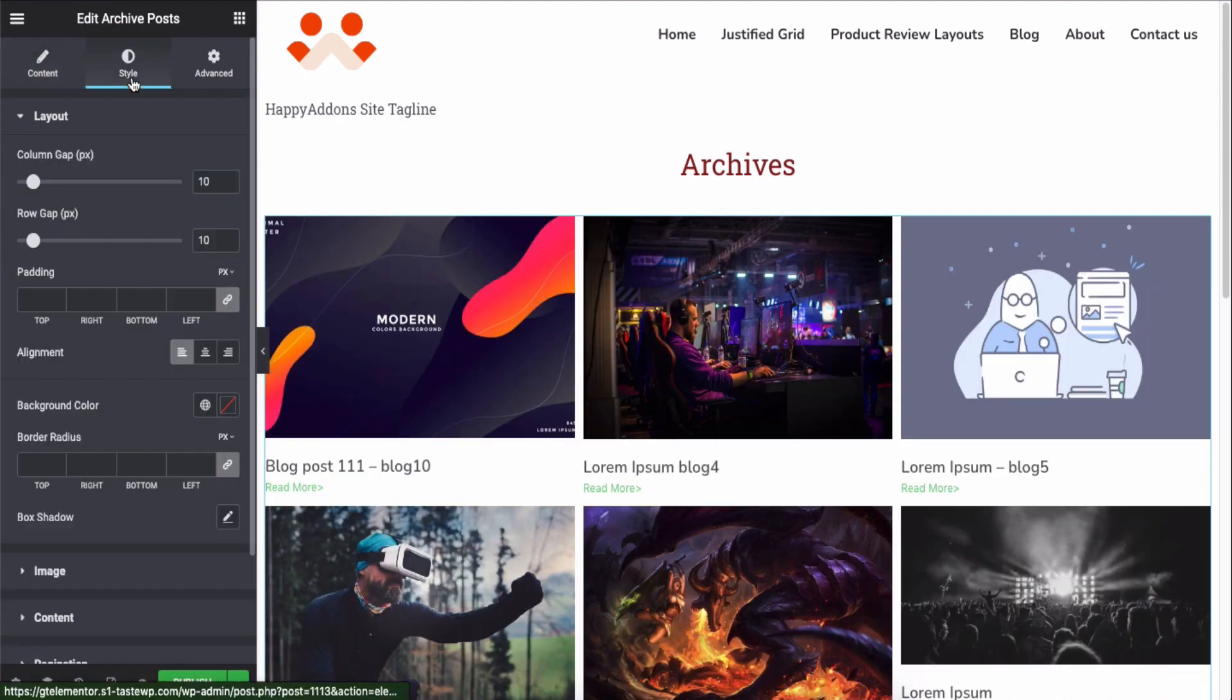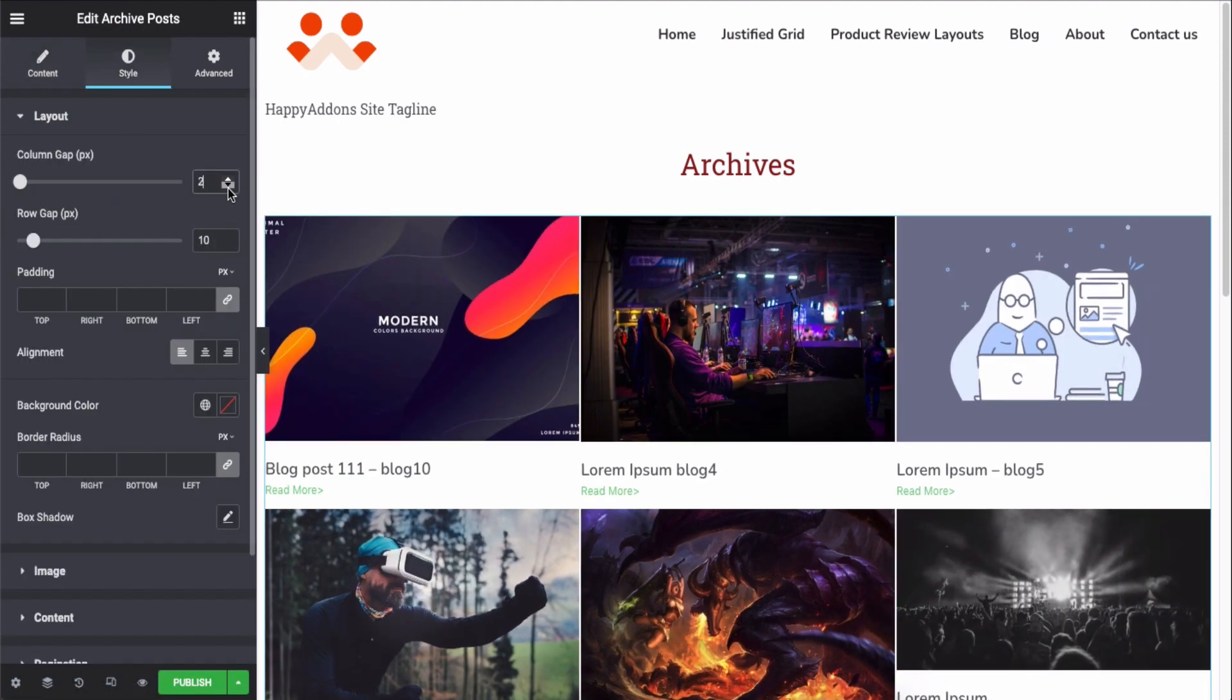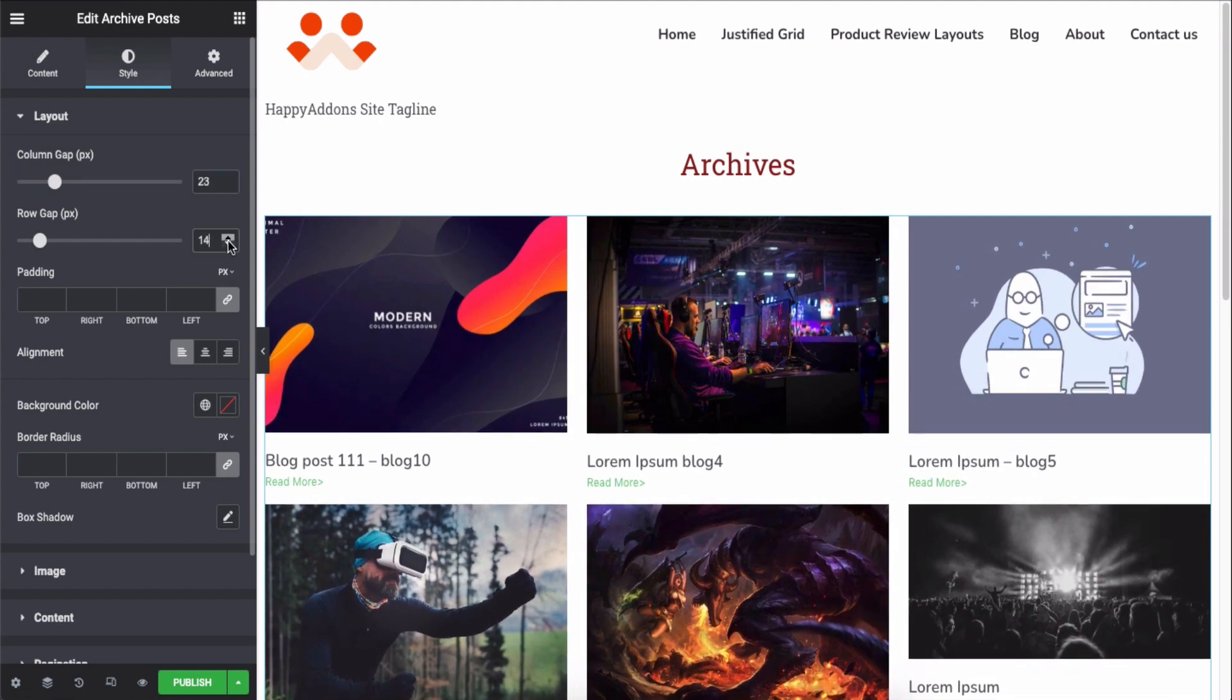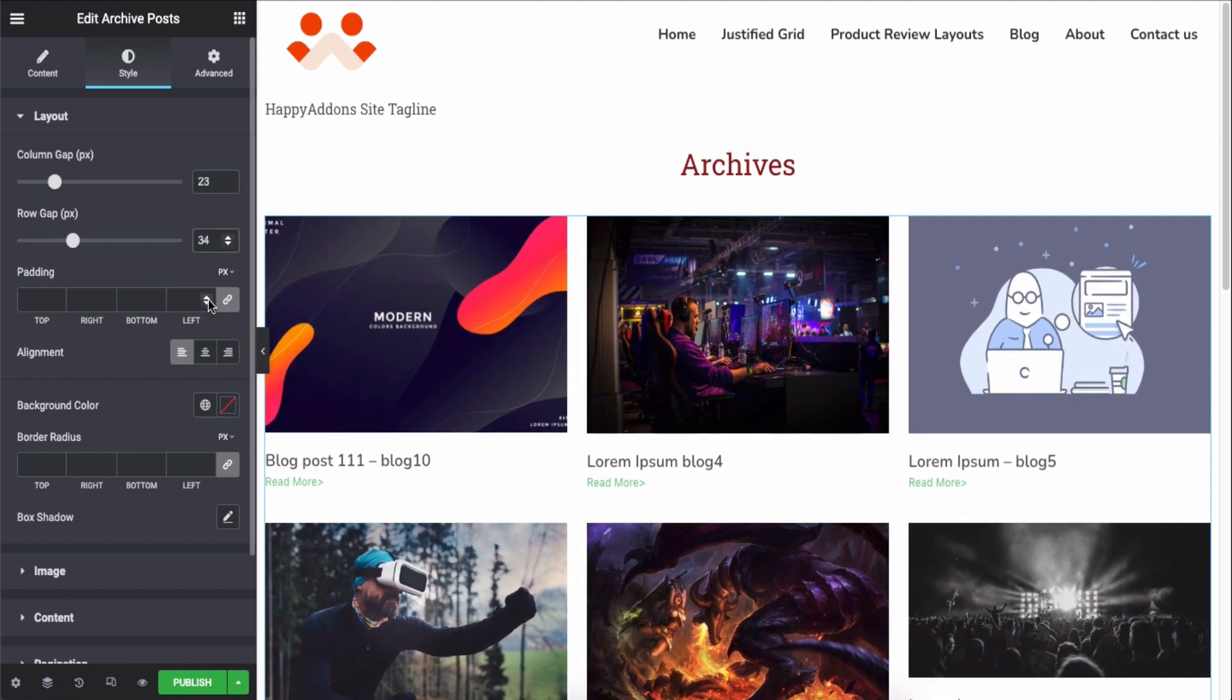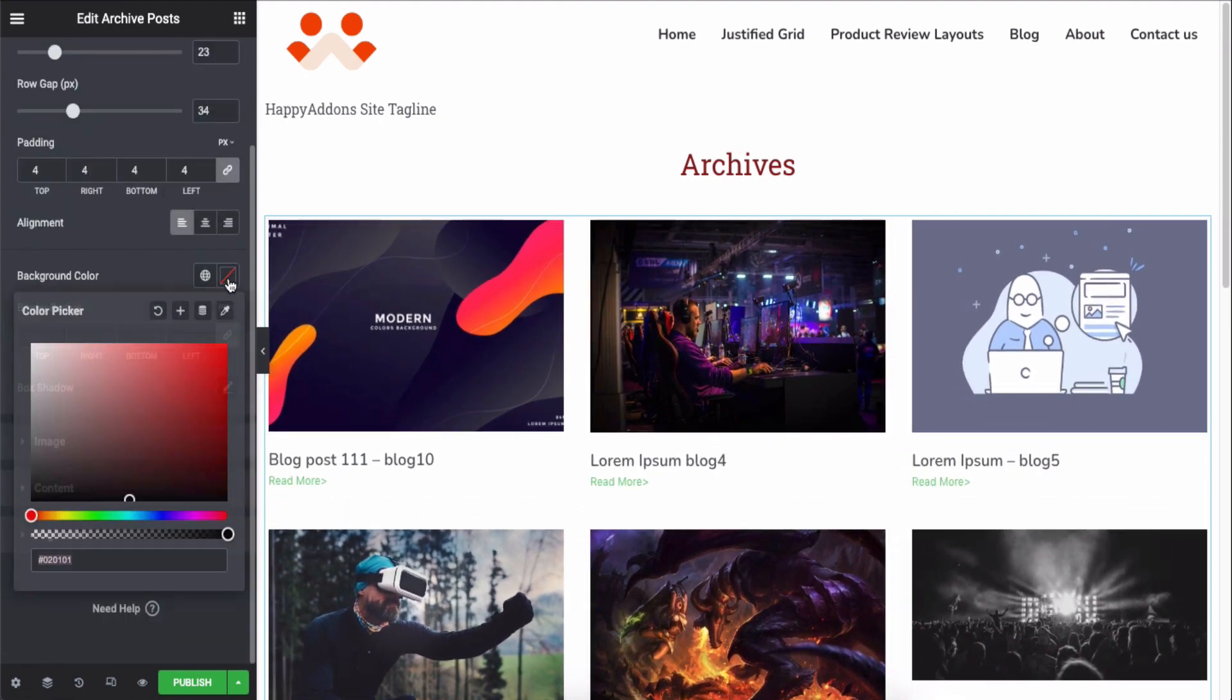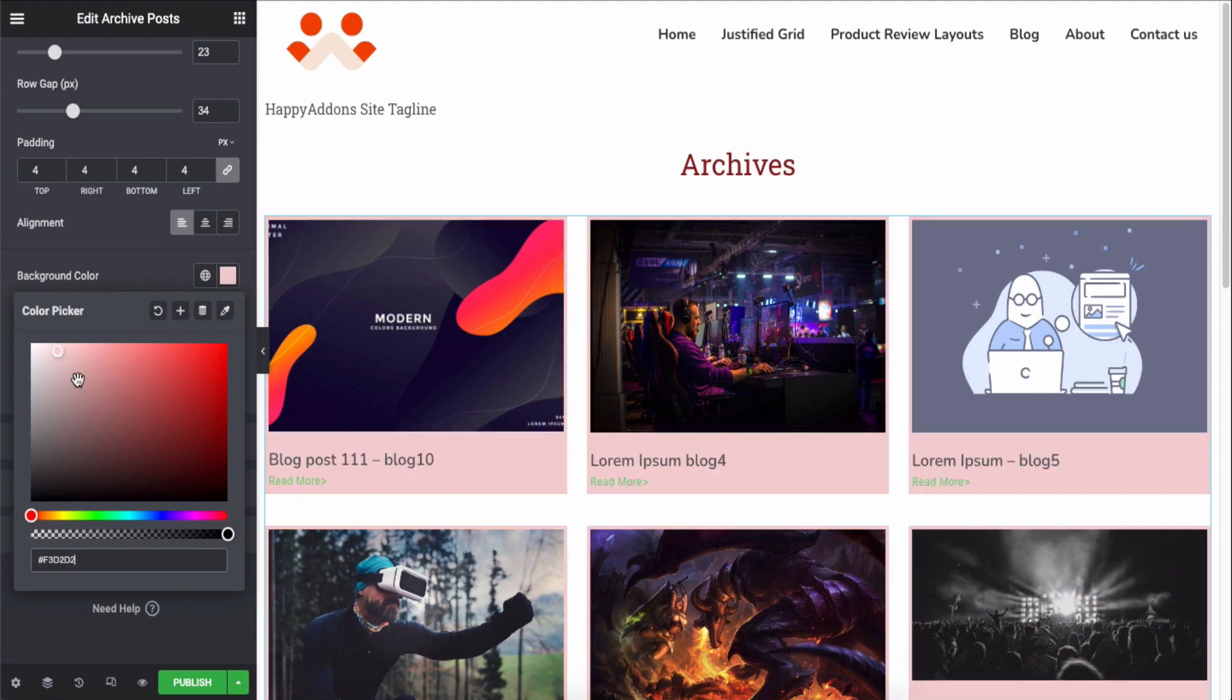Now click on the style section and take the available options one by one to style your blog archive sections beautifully.